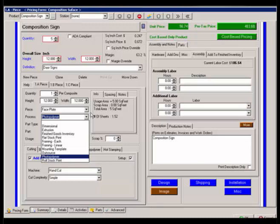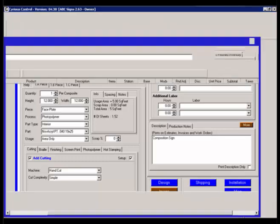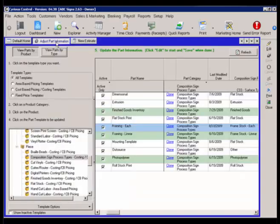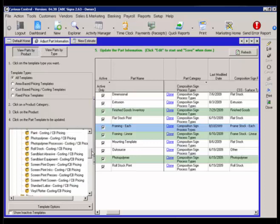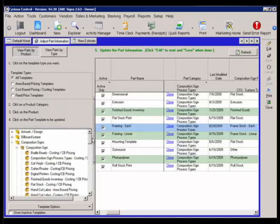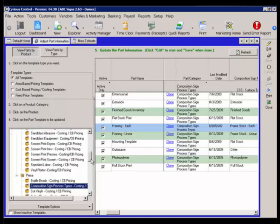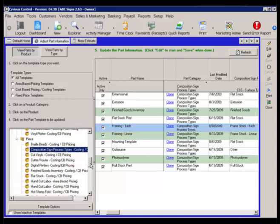If I am doing photopolymer and I don't have hot stamping but only have screen printing, then I don't want this hot stamping to show up. In that case what we will do is if we're in the adjust part information screen, under view parts by product, under composition sign, and then under piece, because this is what we're talking about, all the different pieces.